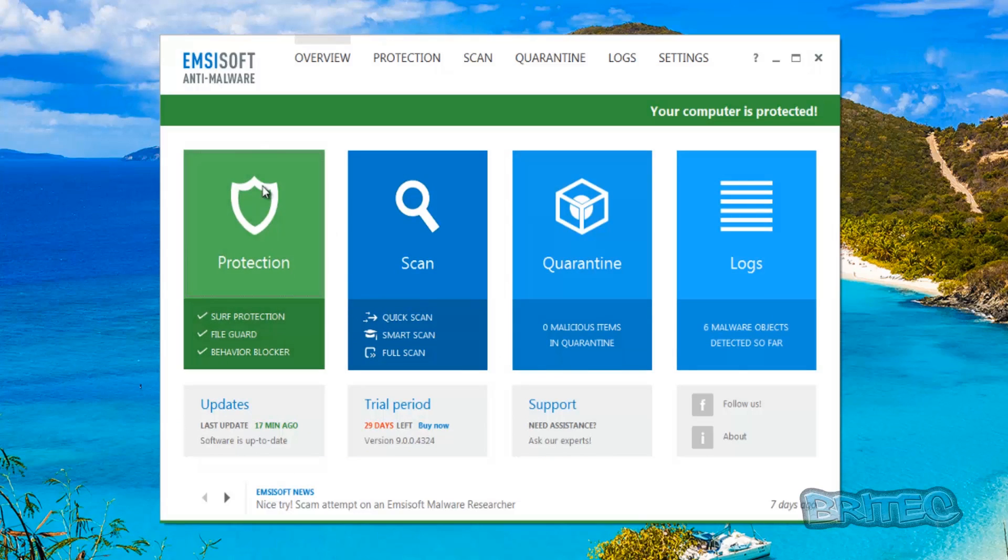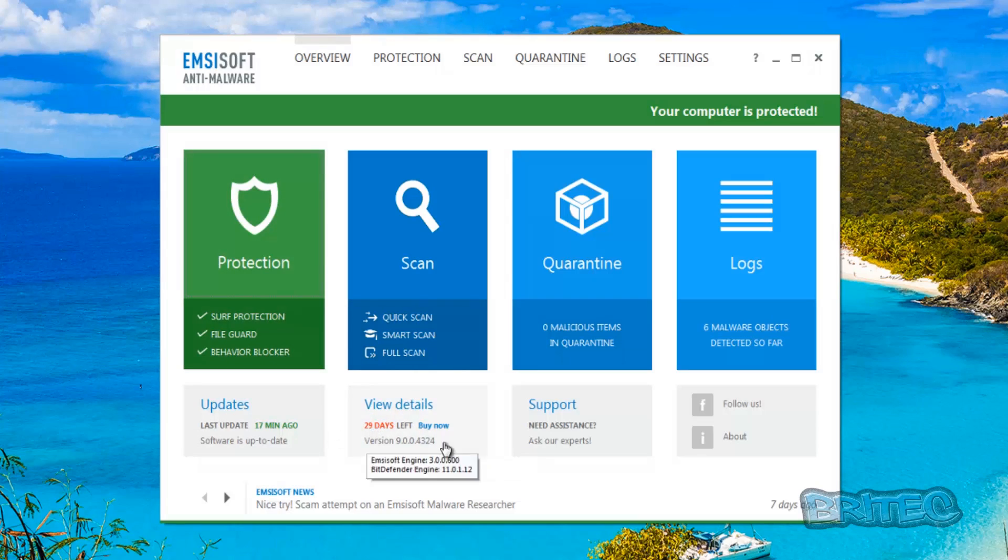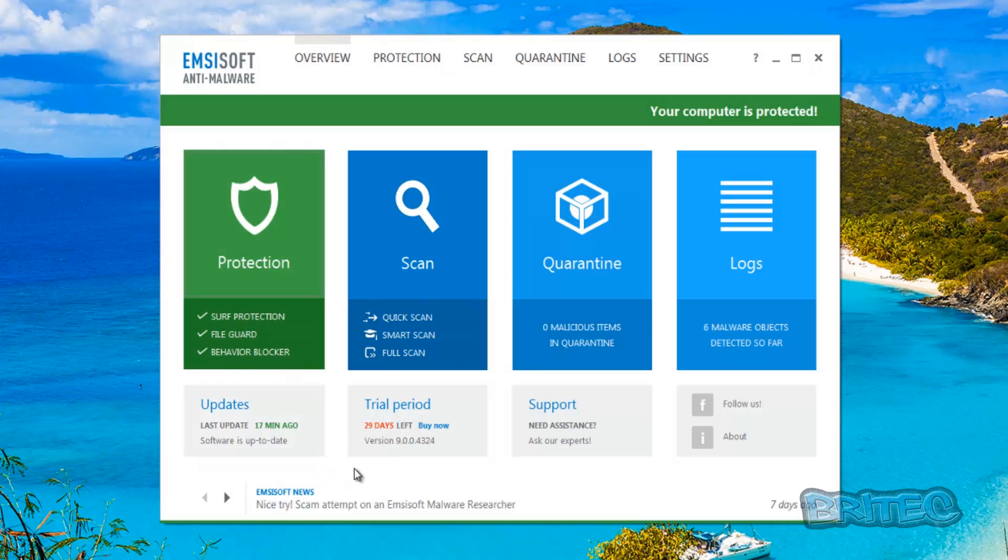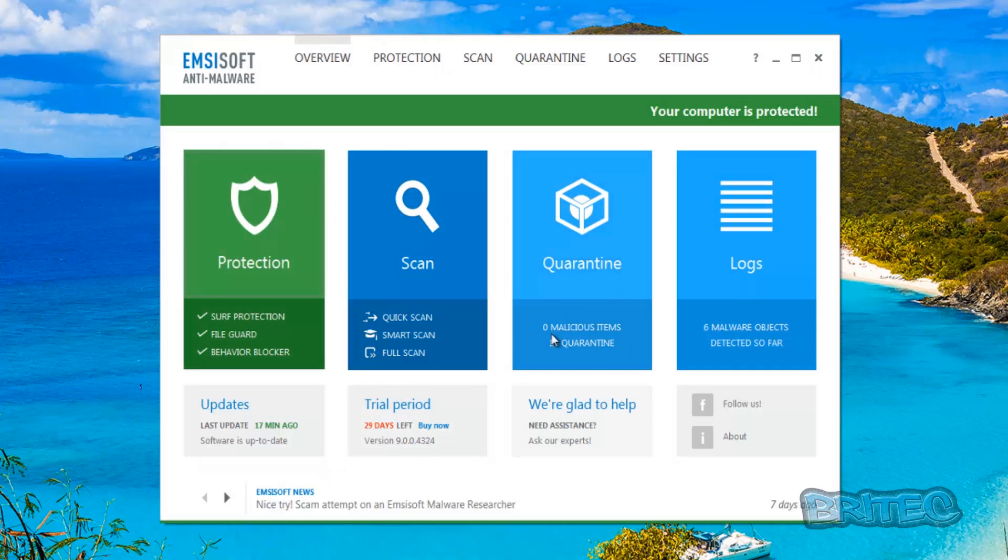As you can see here this is a paid product but we're running on a trial version. I'm not in any way sponsored by Emsisoft Anti-Malware at all, but I'm going to try and give you my honest opinion here. I do like the company and I like the program but I've been around a while.